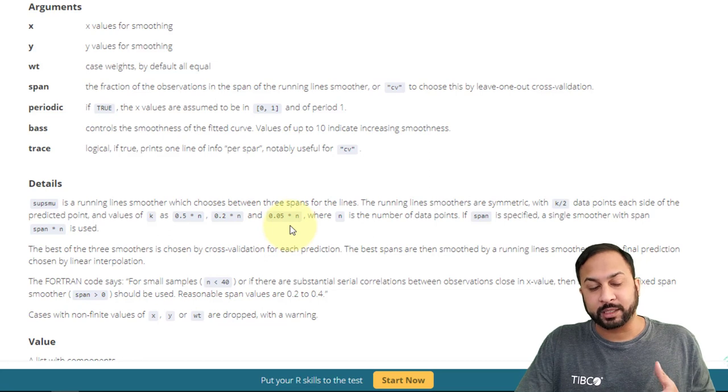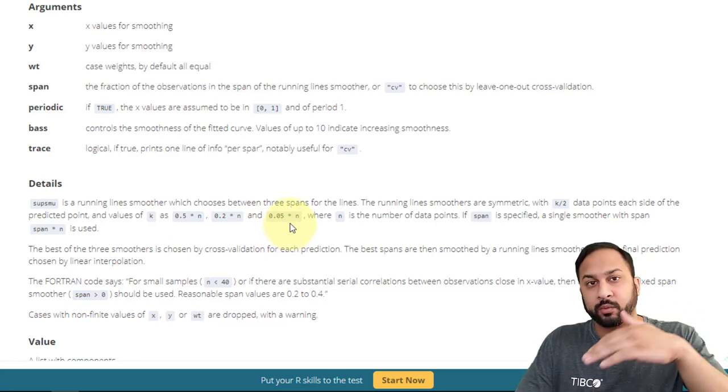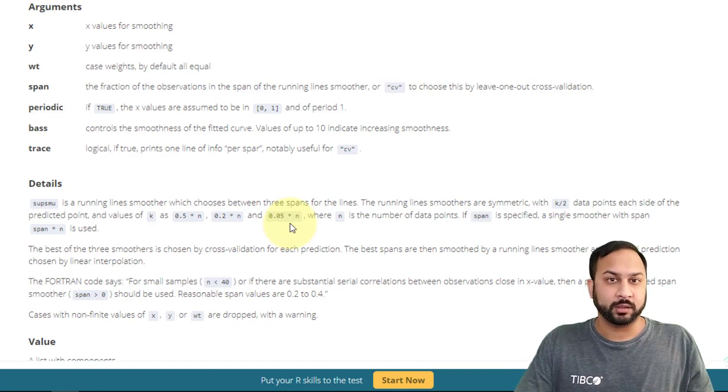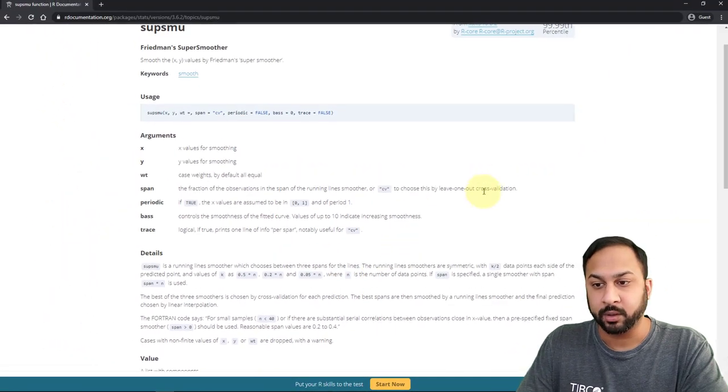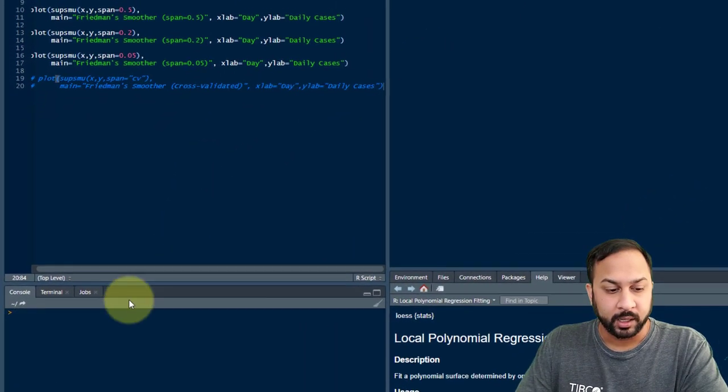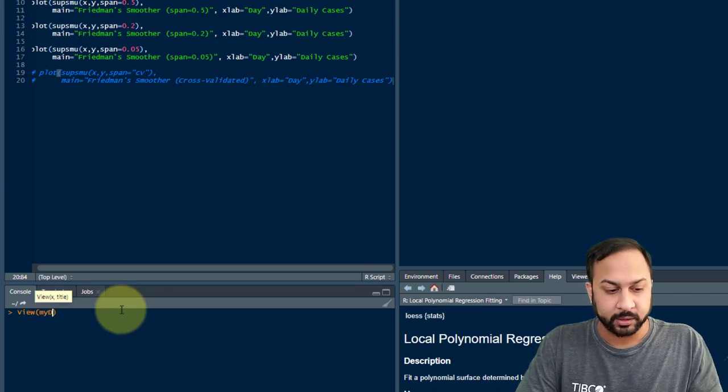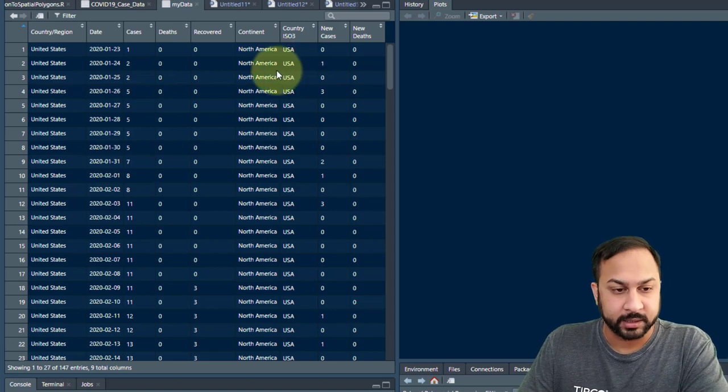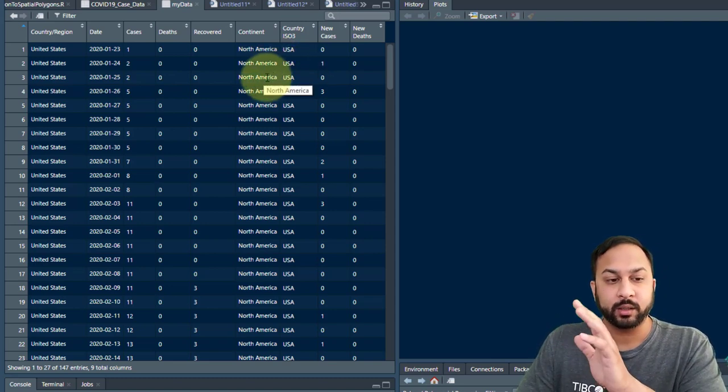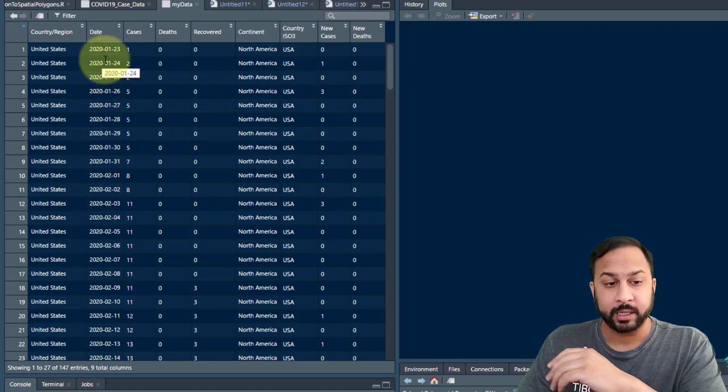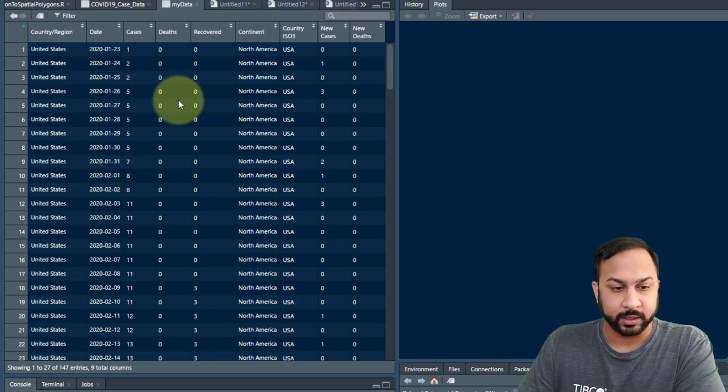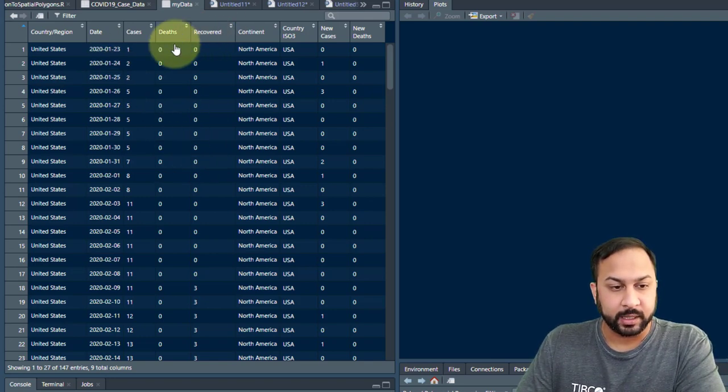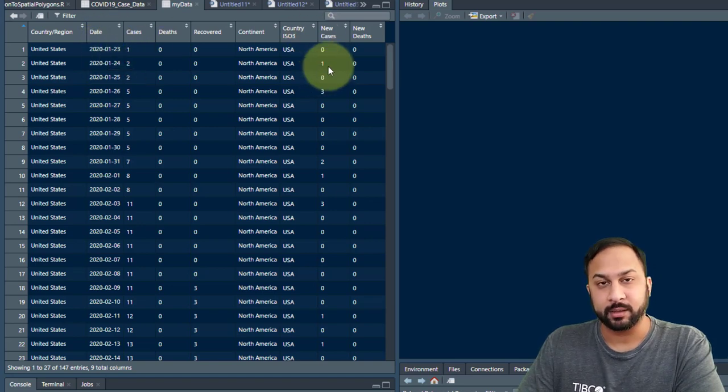That's going to be a local neighborhood around the point that you want to predict, and it's going to be symmetrical. So it's going to distribute those points on the left and the right side of the predicted point. Then it's going to take those predicted values, do another round of smoothing on that, and then do a linear interpolation across those remaining values. So let's take a look at how this actually works. Here in R, I've taken some case data for United States. A key thing with the super smoother is you want your data to be sorted.